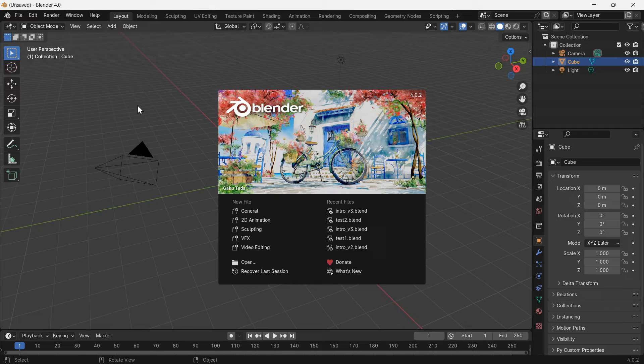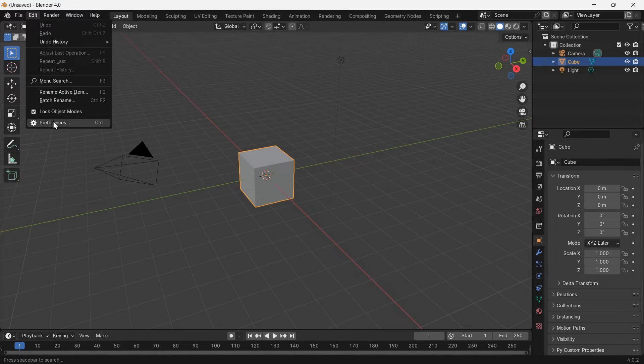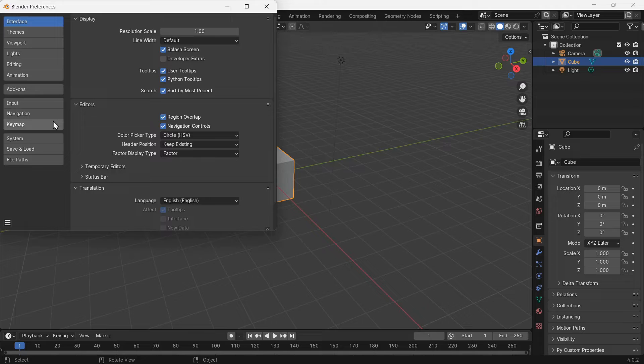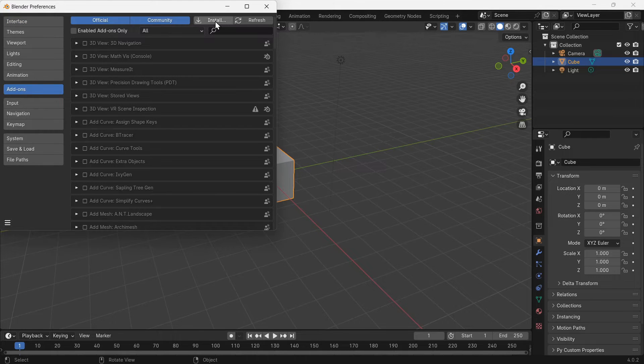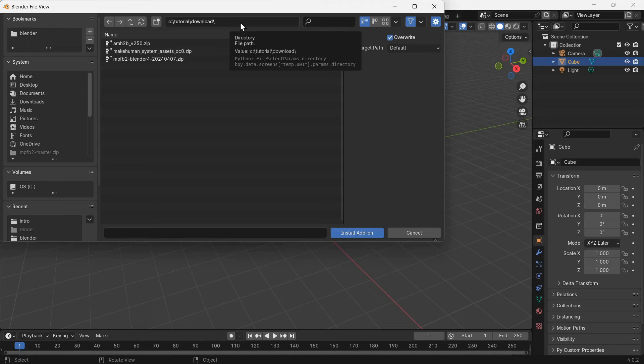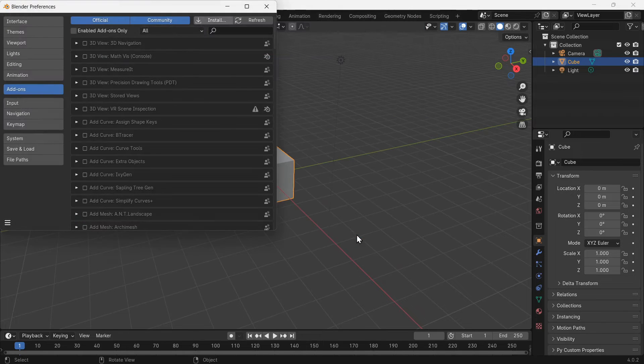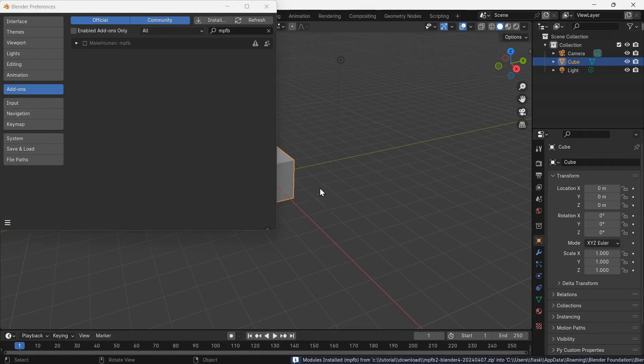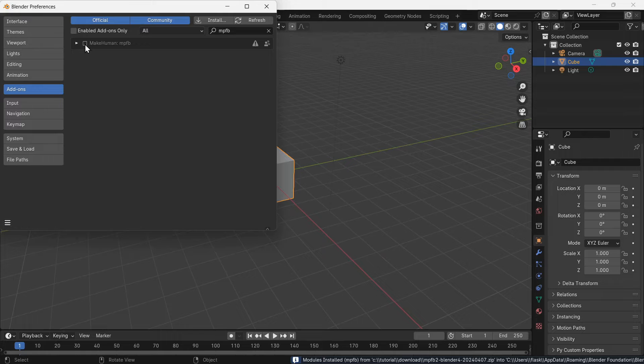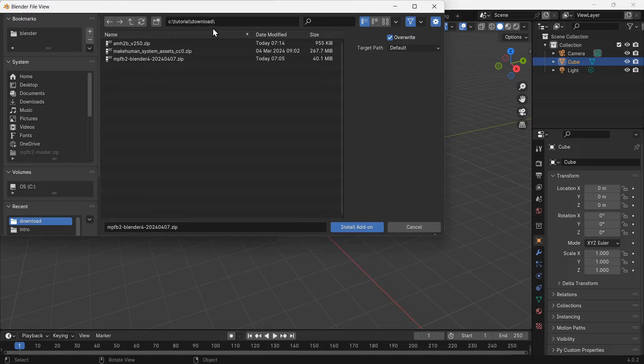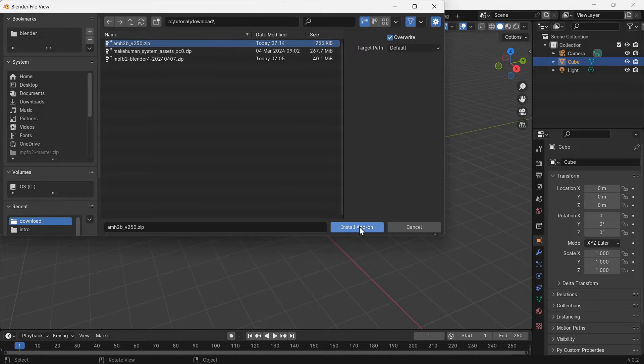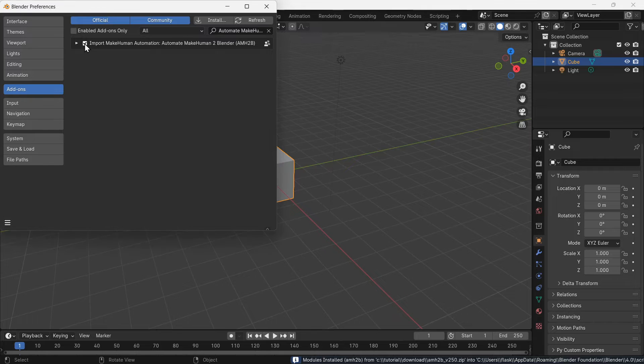With Blender open we will install the add-ons. Go to edit preferences, now the add-on section. Click the install button and choose the MPFB2 add-in zip file. Enable the add-on. Click install again, choose the amh2b add-in zip file. Enable the add-on and close the preferences window.